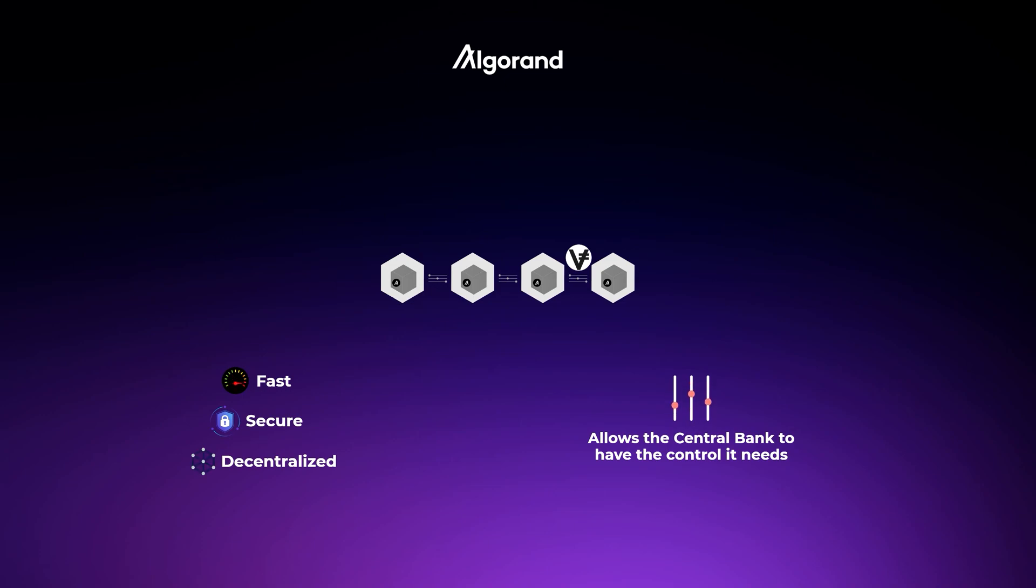As they see it as a fast, secure, and decentralized blockchain, while also allowing the central bank to have the level of control it needs over the currency to be compliant with the regulations. So, as you can see, Algorand seems to be a very promising project. But now, let's see how it actually works trying to achieve speed, security, and decentralization.